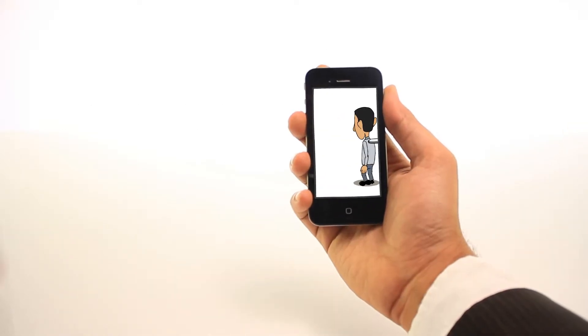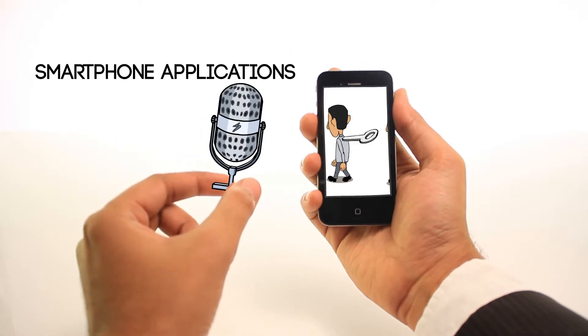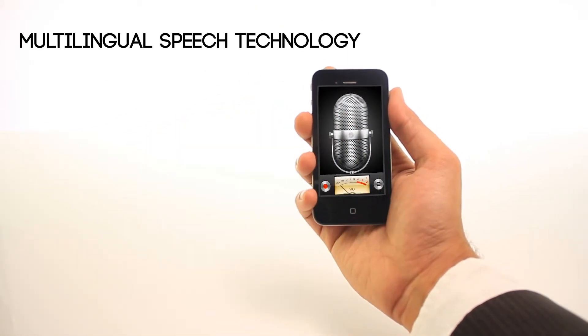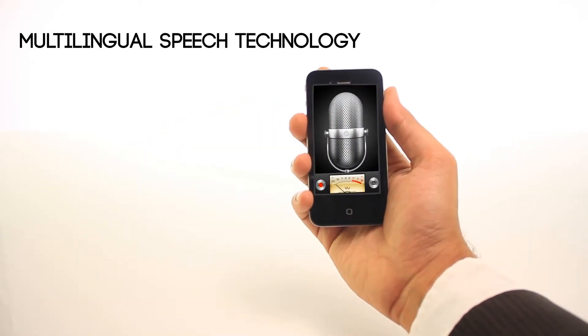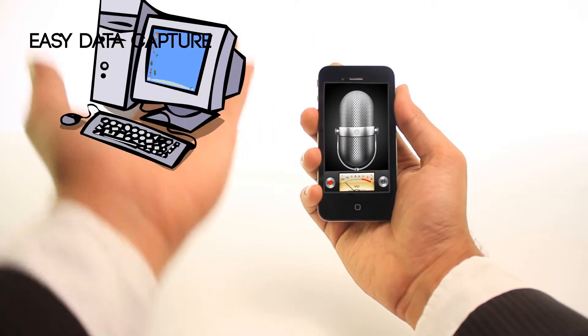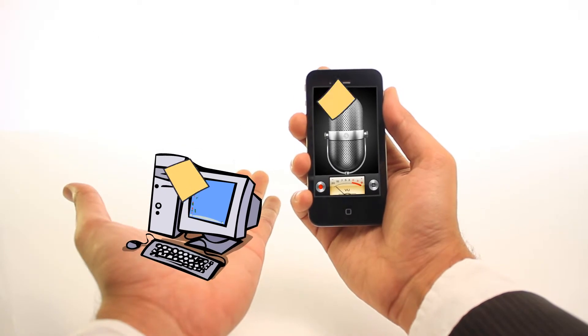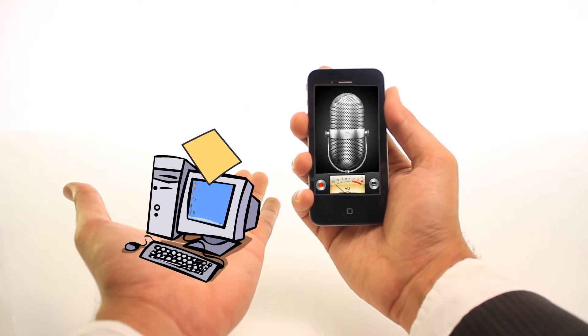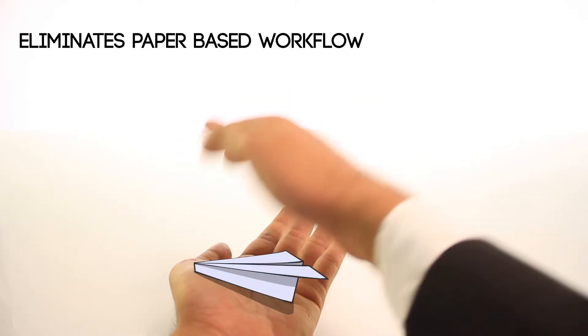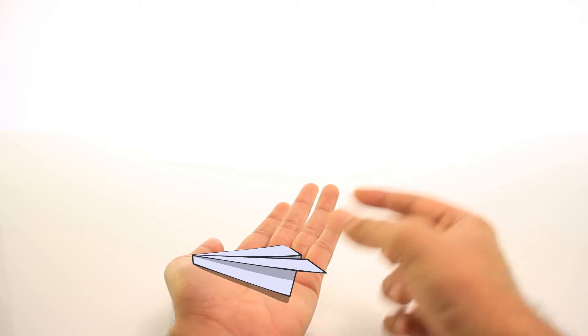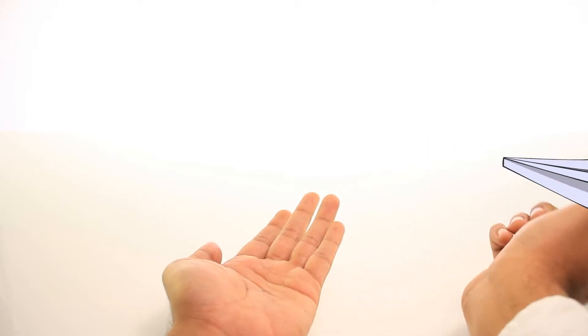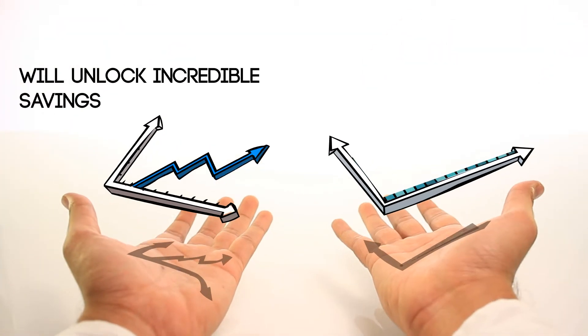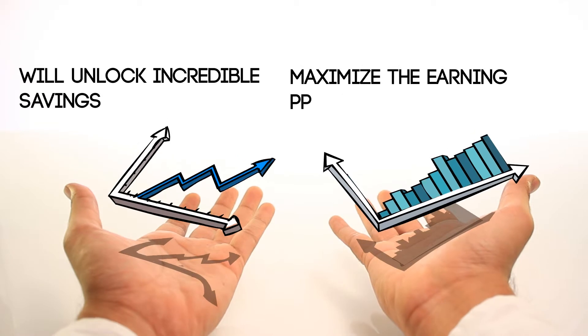The solution integrates smartphone applications with multilingual speech technology to deliver easy data capture through a range of mobility devices, completely eliminating paper-based workflow. In other words, it is the only tool that will unlock incredible savings and help you make more money.